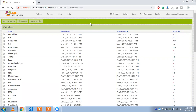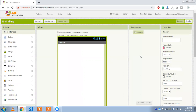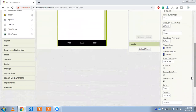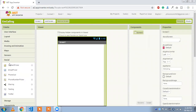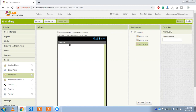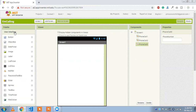Now that is our first screen. We need to go to the Social section where you will see phone number picker, contact picker, email picker, and phone call. We need to use the phone call component — drag and drop it three times onto the screen.